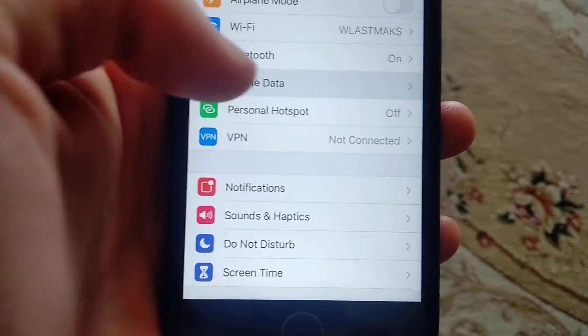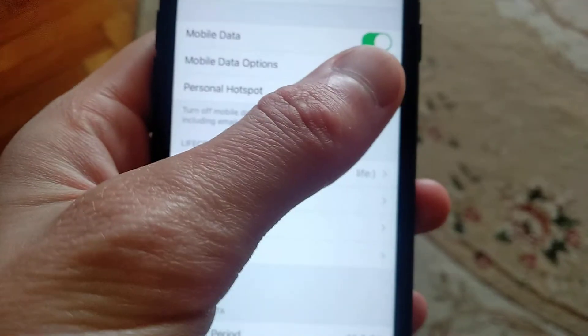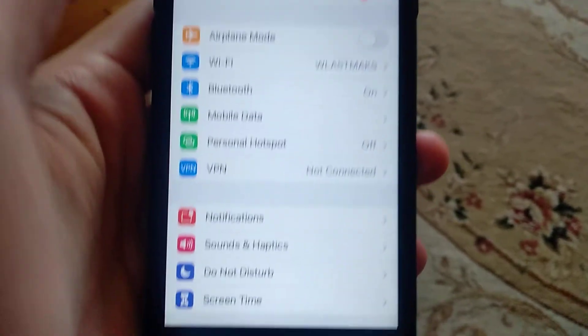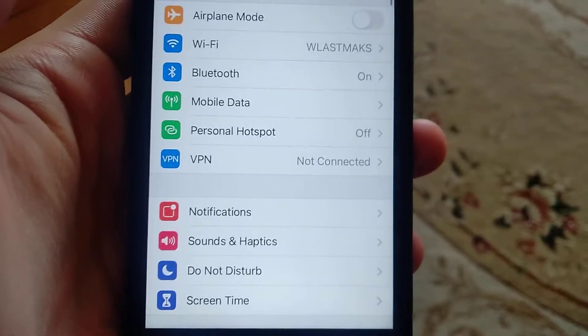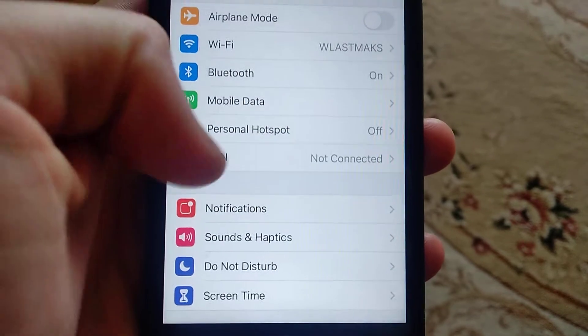If it doesn't help you too, you can also check your mobile data if you are using mobile data.